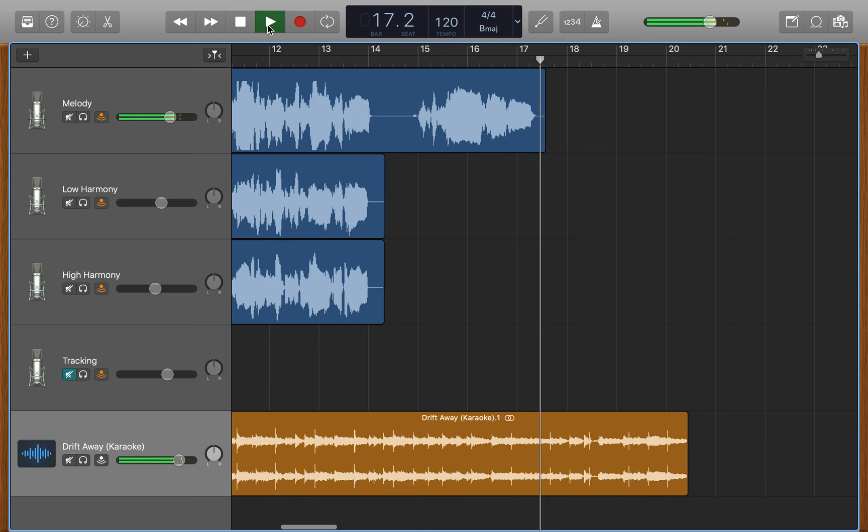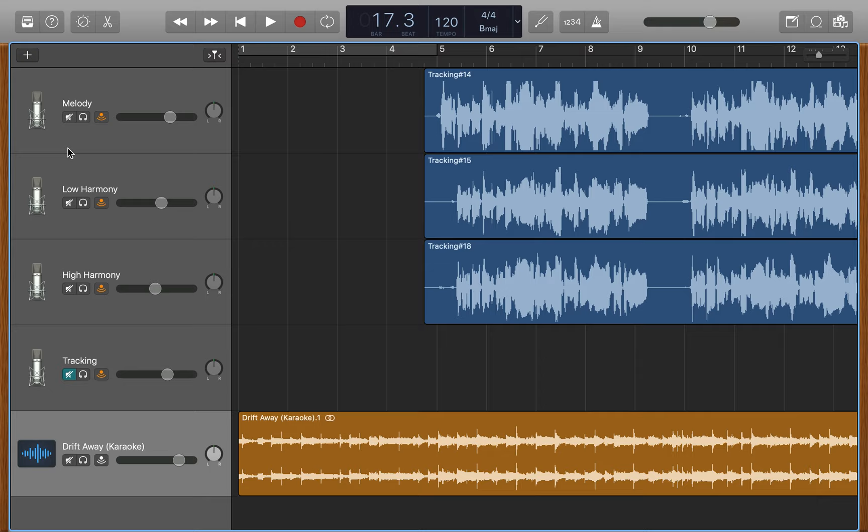Okay, so that's all three of the parts together here. Sorry, my computer's making that noise. So let's do just the melody here with the track. Let's see how that one sounds.